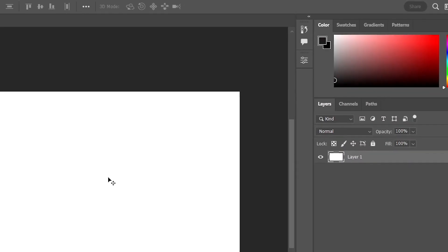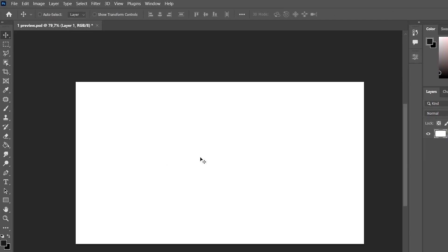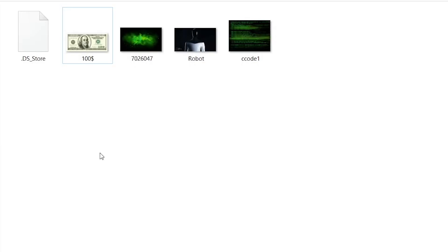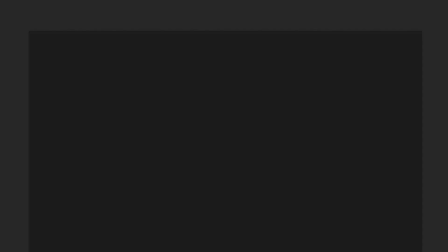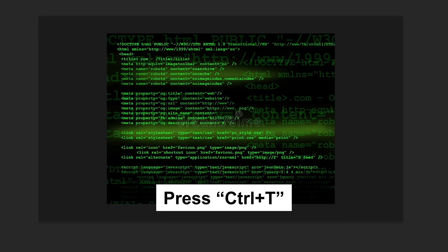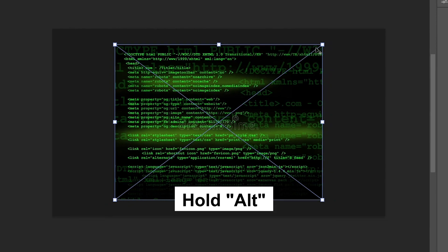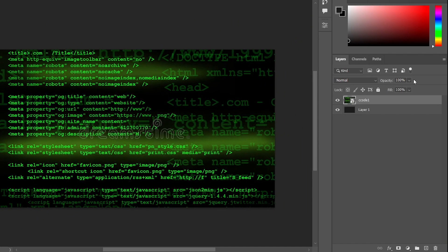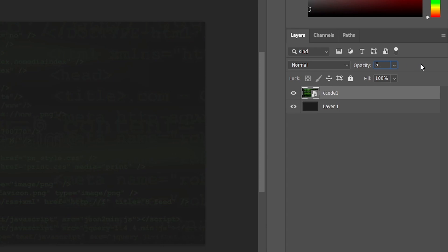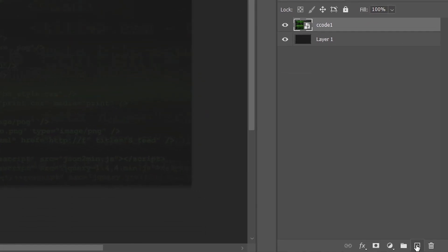First, take the color black. Use the Paint Bucket Tool (G) and fill the canvas with black color. In the folder with templates, select our background and drag it here. Press Ctrl+T, hold Alt and stretch to fit the window size. Set Opacity to 5%, then create a new layer.